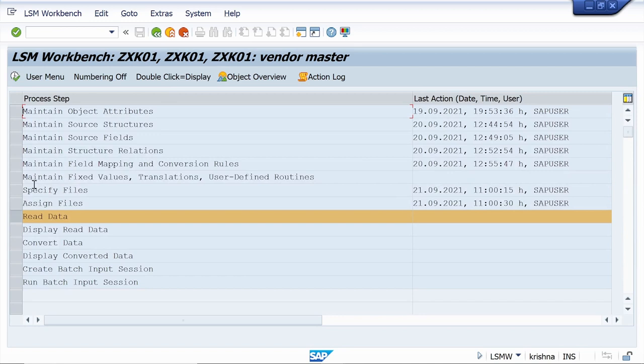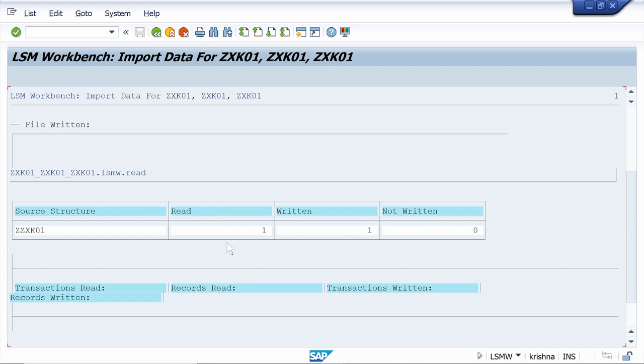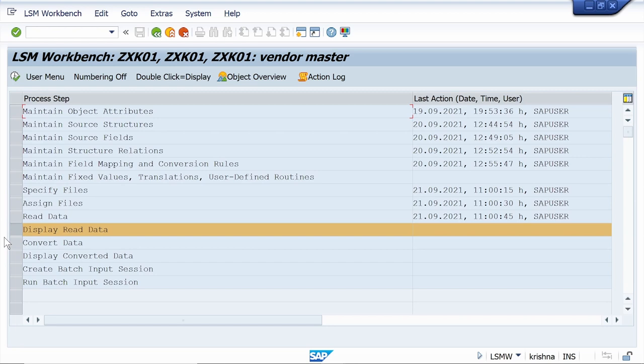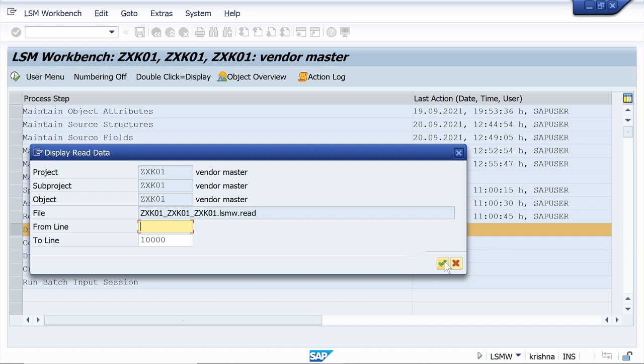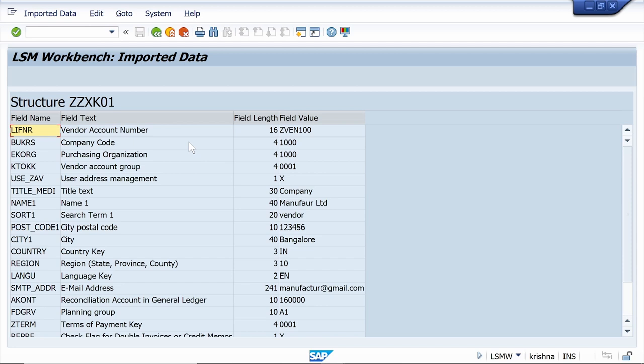Now Read Data — execute it. The system is reading the data; my file consists of only one line. Come back, then execute Display Read Data and click Continue. We can check how the data is flowing by double-clicking on the entry and cross-checking every field: vendor number, company code, vendor account group — everything looks fine. Come back.